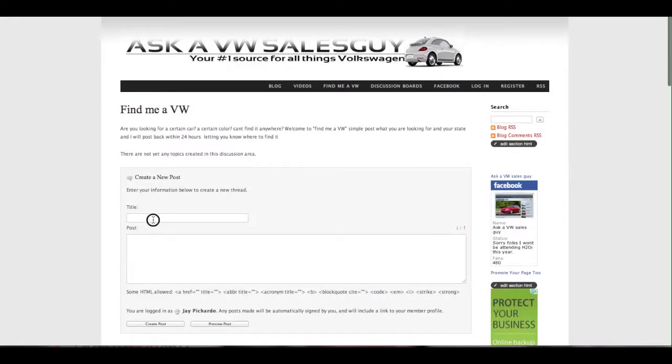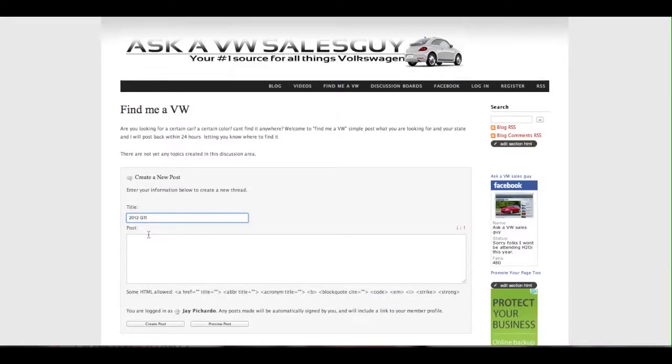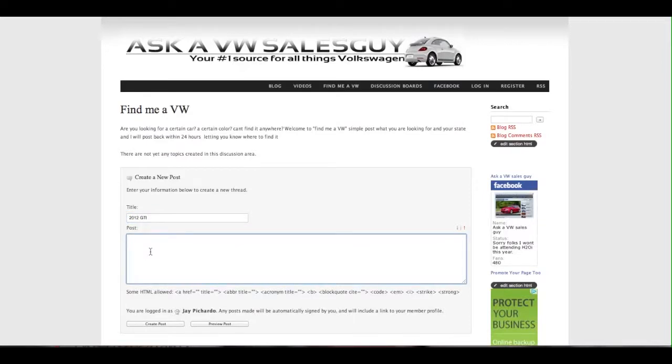Go to create a new post and title it with the type of vehicle you're looking for. Then what you need to do is be as descriptive as possible. Go ahead and type in, say, 2012 GTI.